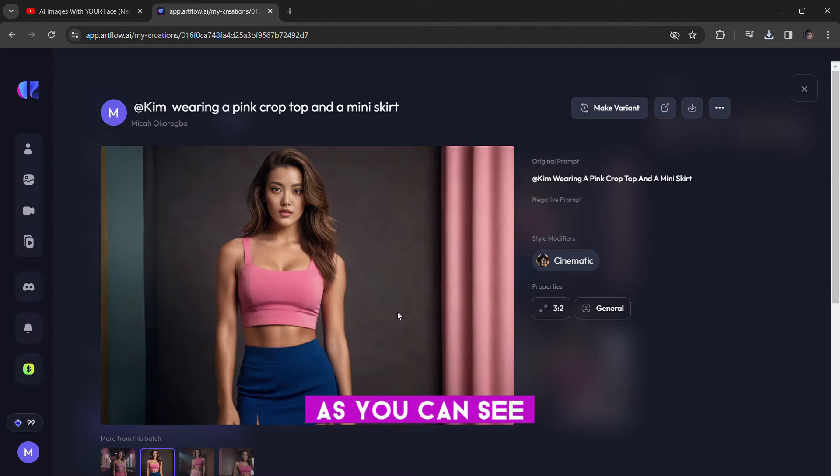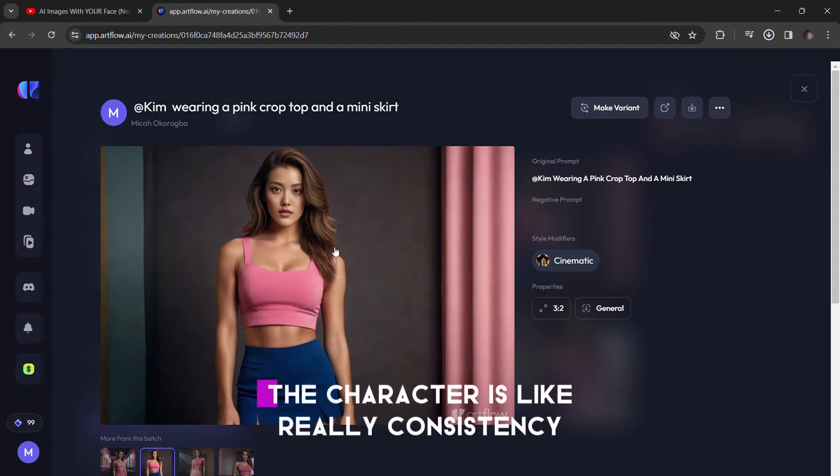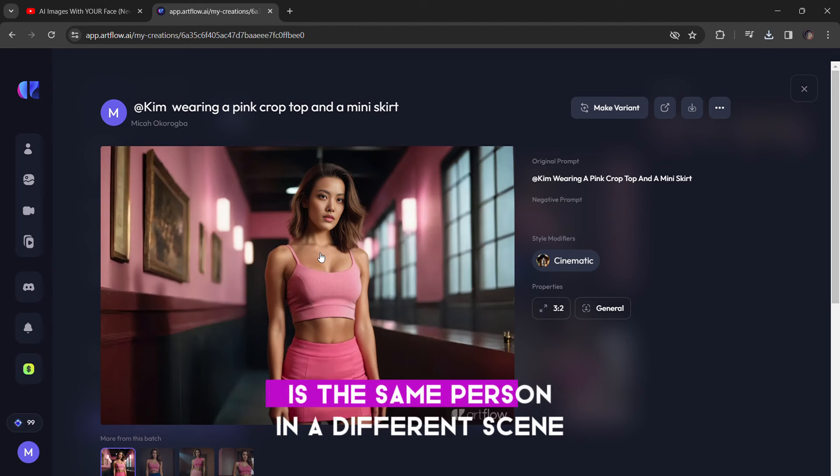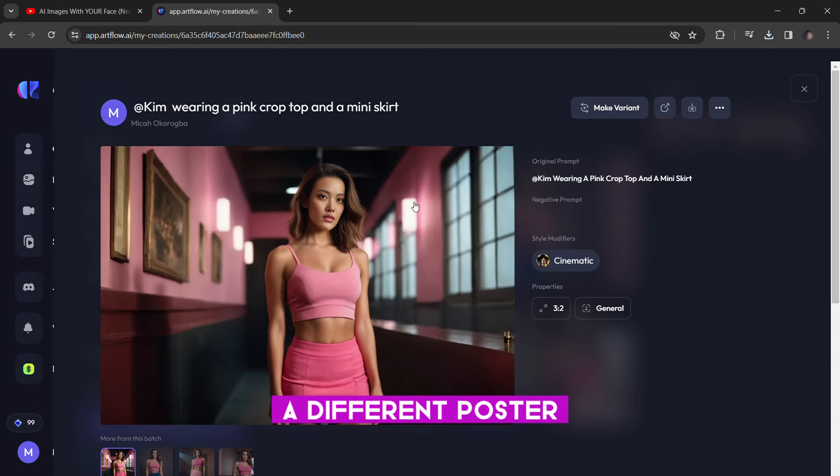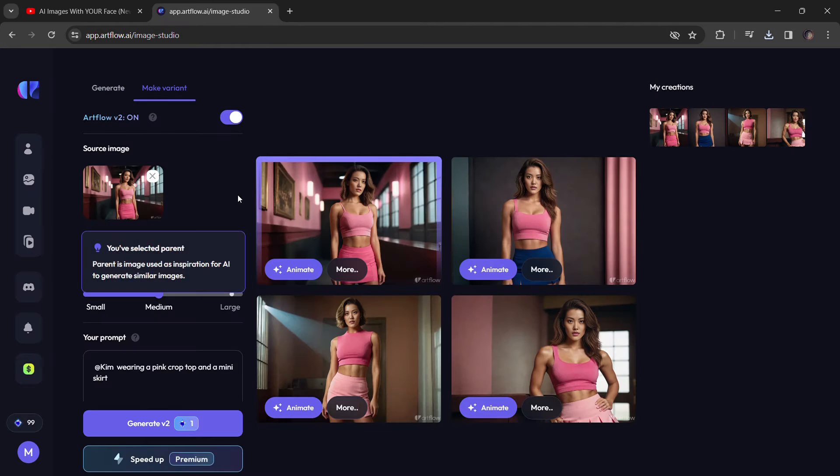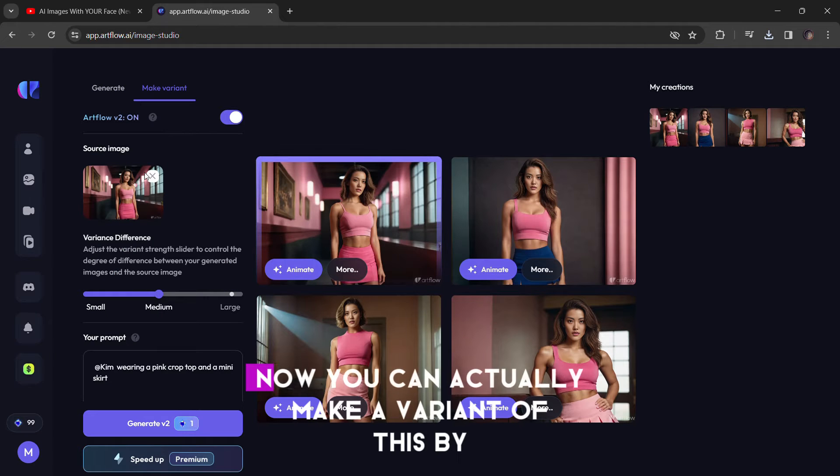As you can see, the character is like really consistent. This is the same person in a different scene, a different posture, a different pose.